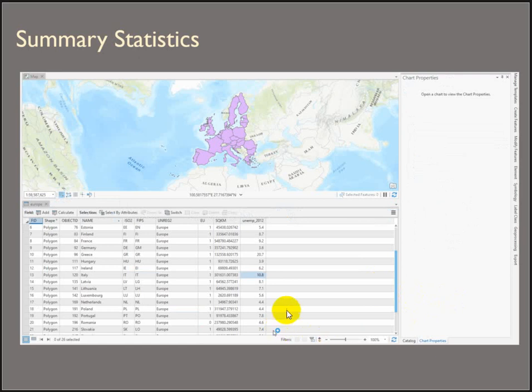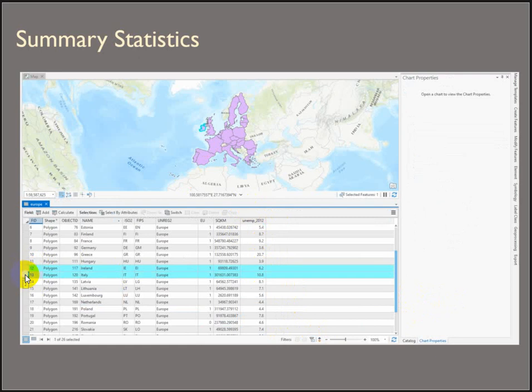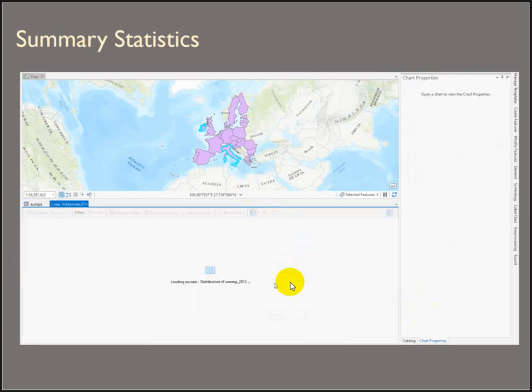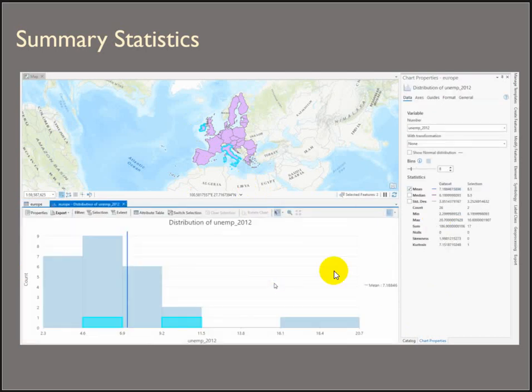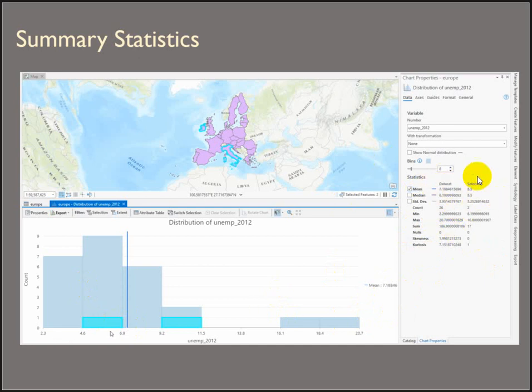So let's look at that one more time. This is the unemployment rate in 2012 for the European countries. We're going to manually select Ireland and Italy. And then right click to open the statistics. And it opens up a couple of panels. A histogram and then a summary of the values. It shows us the mean, median, standard deviation, count, lowest value, highest value, etc. But it's for the data set and the selection. That's pretty slick.